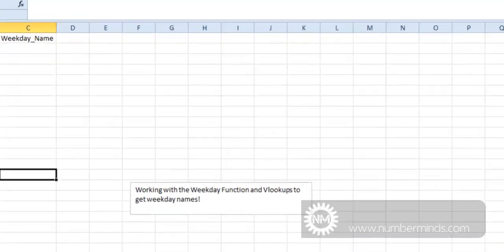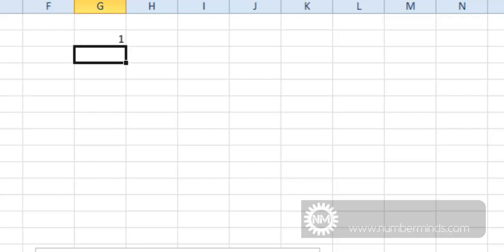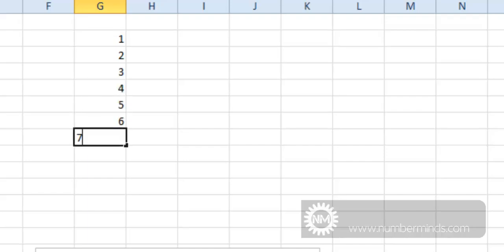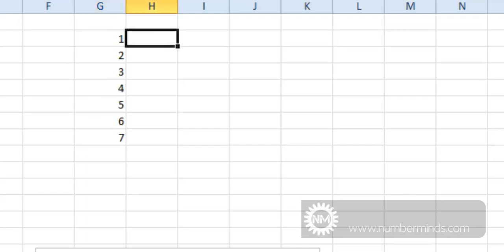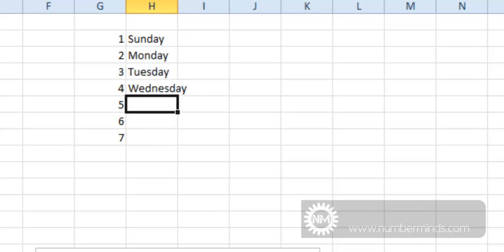So now what we'll do is we'll create an array or a range of data that we can actually look at and create a VLOOKUP. So if we do 1, 2, 3, 4, 5, 6, 7, with 1 being a Sunday, Monday, Tuesday, Wednesday, Thursday, Friday, Saturday.